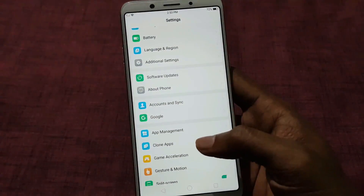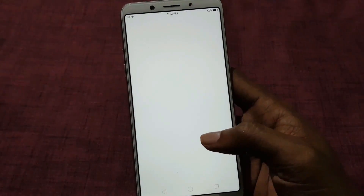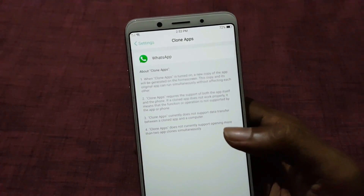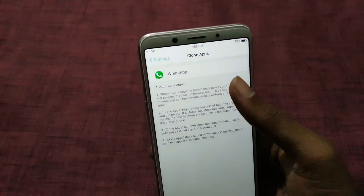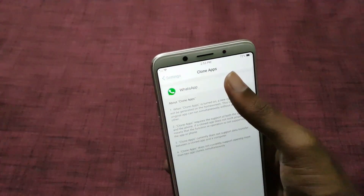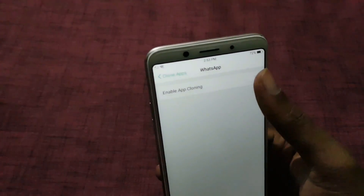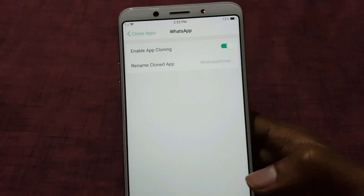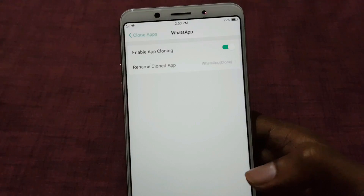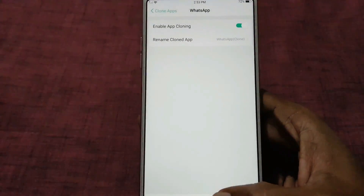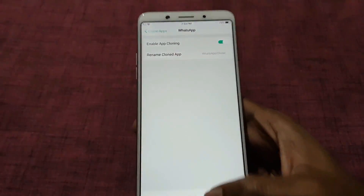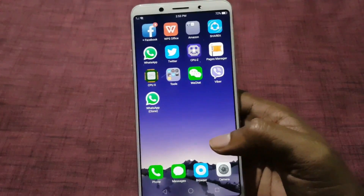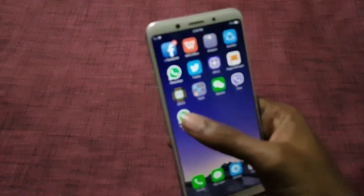Once you select this, the supported apps will be listed and you can enable them. Just click on the app and enable app cloning. Once you are done, the second app will be created in the background. You can also rename the app. As of now, only some social network apps are supported for dual apps.